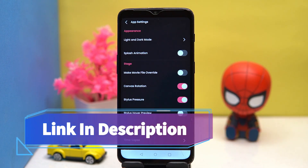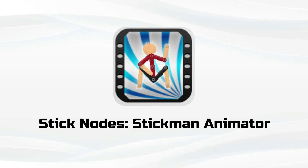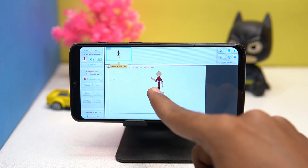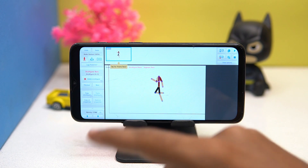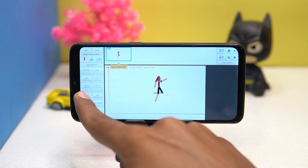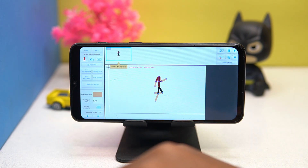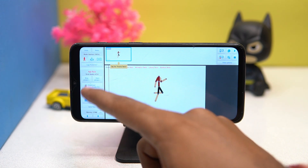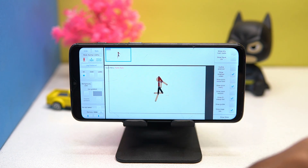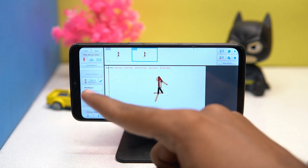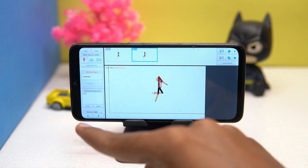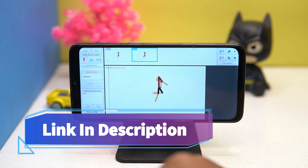Second on our list is Stick Nodes. In this app you can create basic stick character animations. You can simply make them by moving their body parts. You can also flip the stick figure, manage the frames, make verticals, and much more. You can manage the view options, import your files, and text adding is also available here.